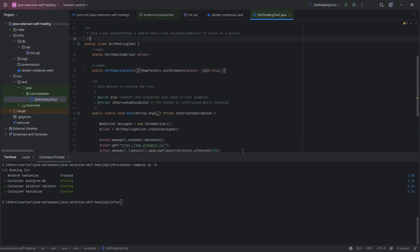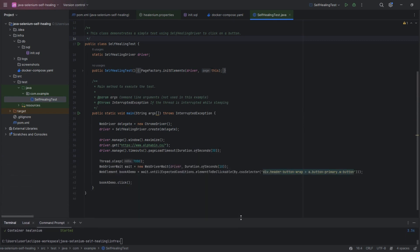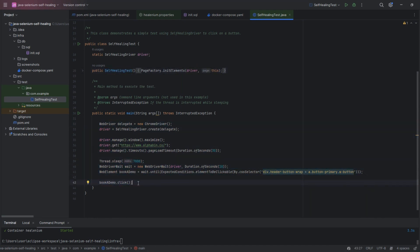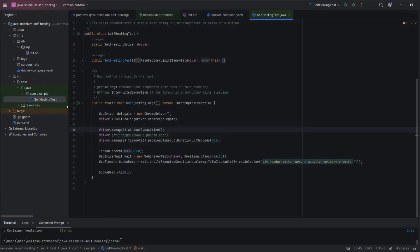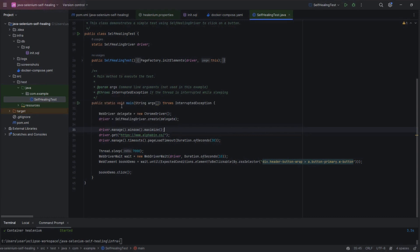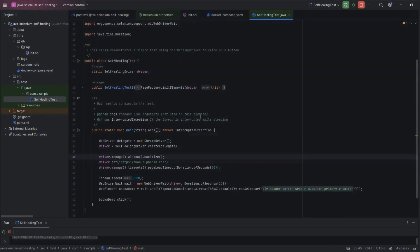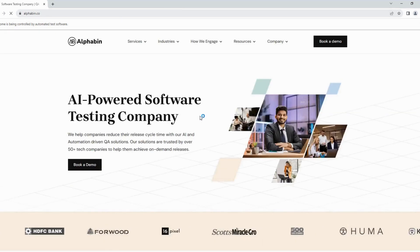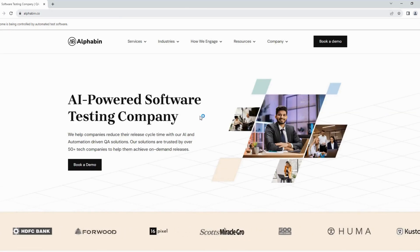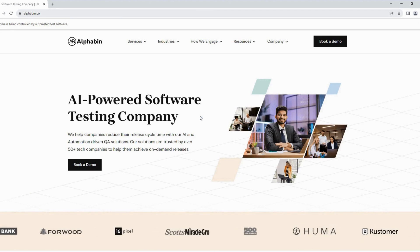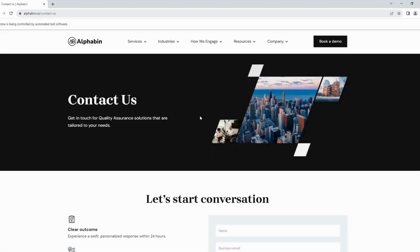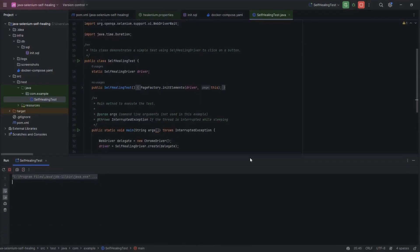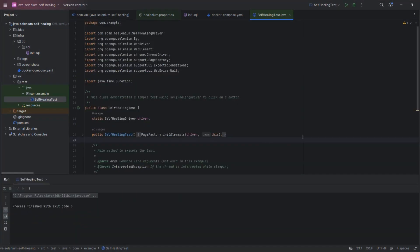Here you can see I have written one test case, where it will open the Alphabin site and click on Book a Demo button. Now run the test by clicking on Run button. Here our scripts start run successfully, and it has opened the browser. And it will navigate to the Alphabin site. It waits till the Book a Demo button is visible, and clicks on it. Now our script runs successfully. When we run the test for the first time, it will capture all the elements as a baseline.